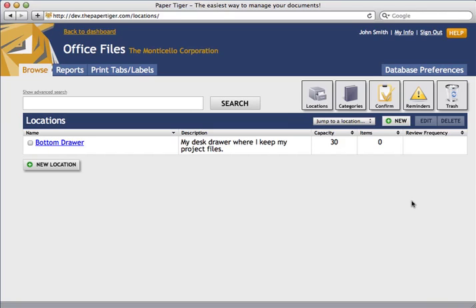As a note, you'll only need to do this process every time you want to set up a location. Once the location is set up, you can jump right into the filing part since everything will already be set up in advance. You first have to decide where you want the file to go in. In this case, we only have one location, so it'll go into my bottom drawer location.